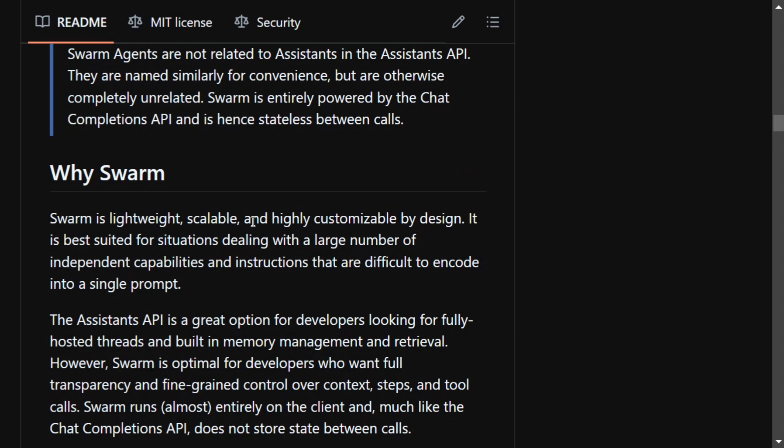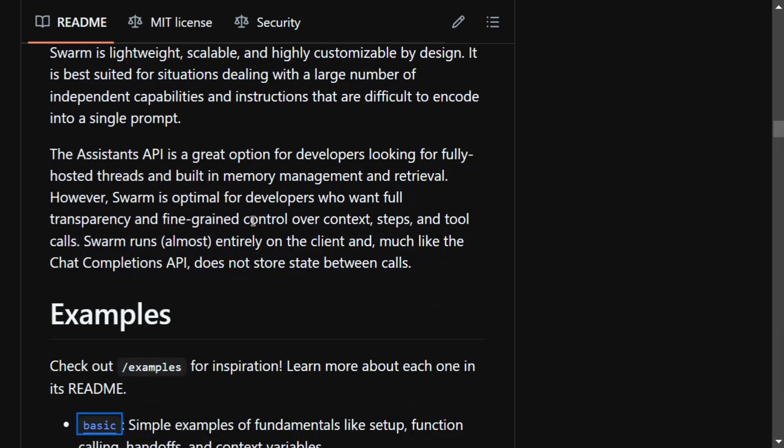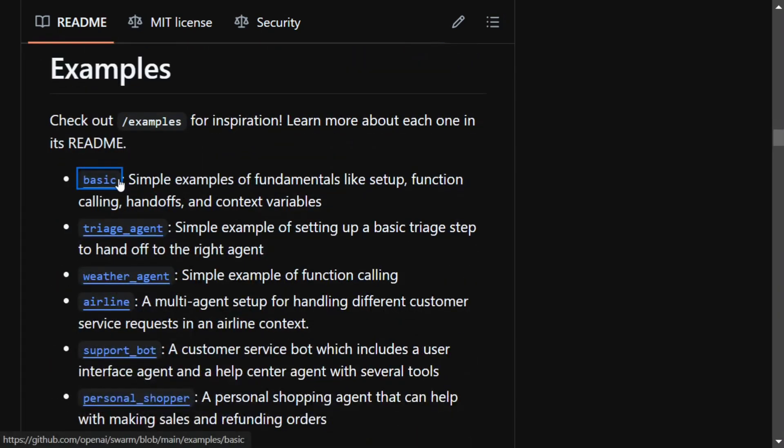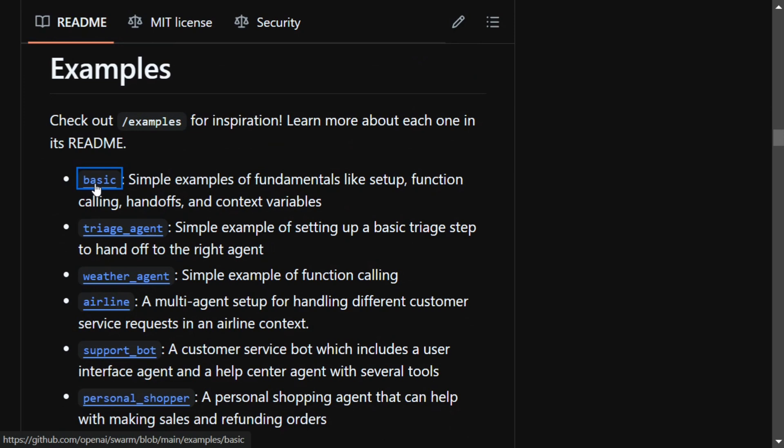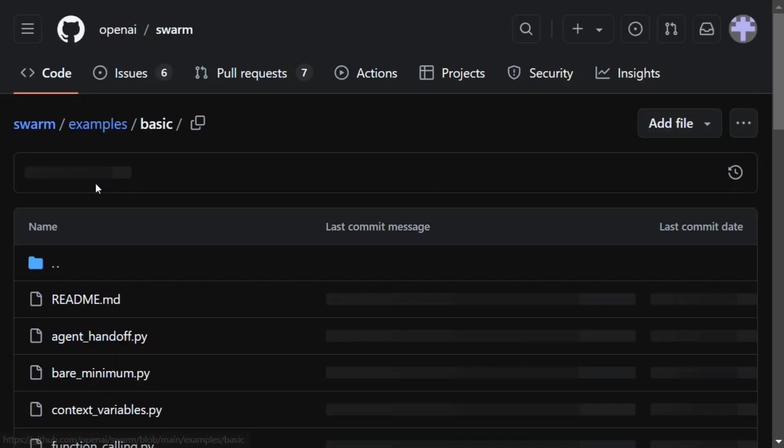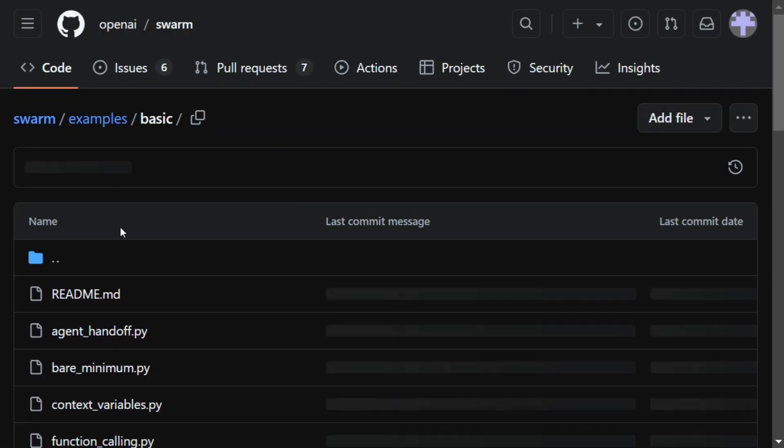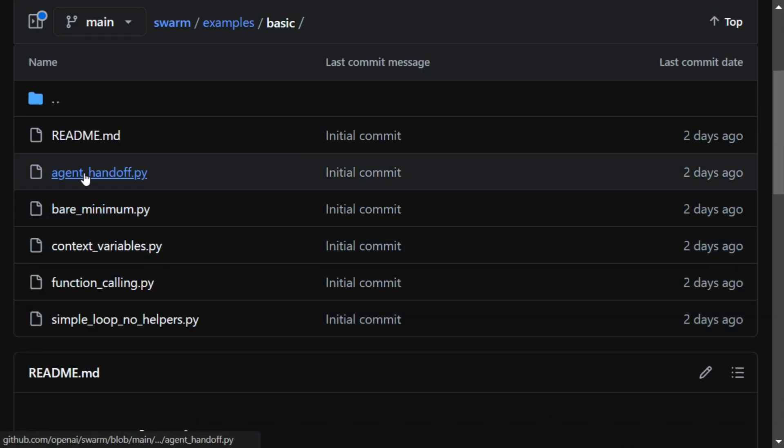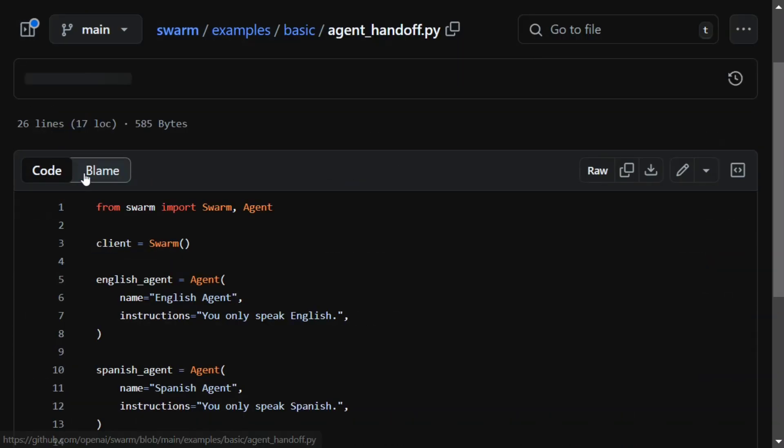It is not that difficult as I used for LangGraph, but again LangGraph gives you a lot of advantages at a root level. So here are a few examples that the team has given. Let us dive into the first one, that is basic example, agent handoff.